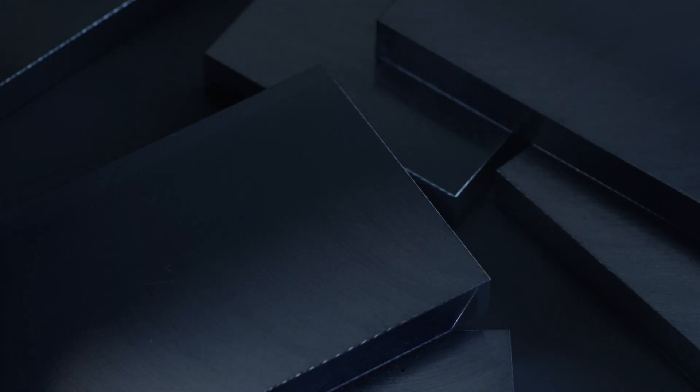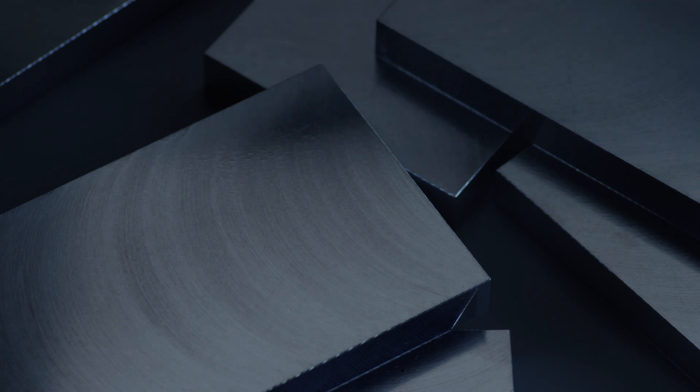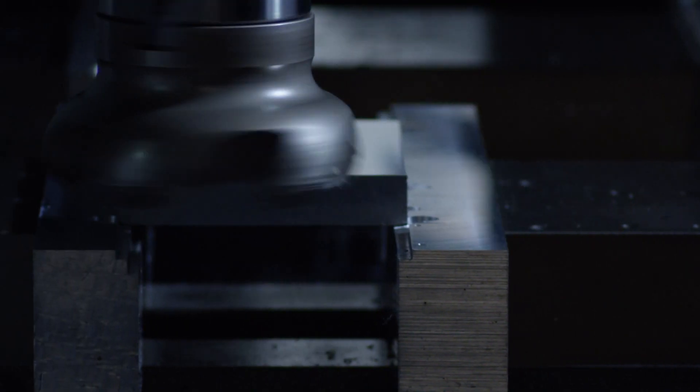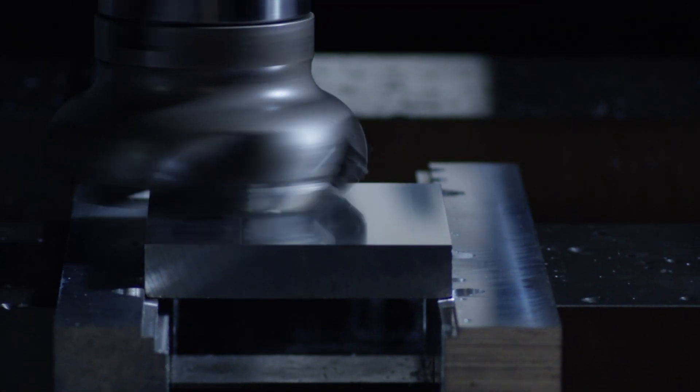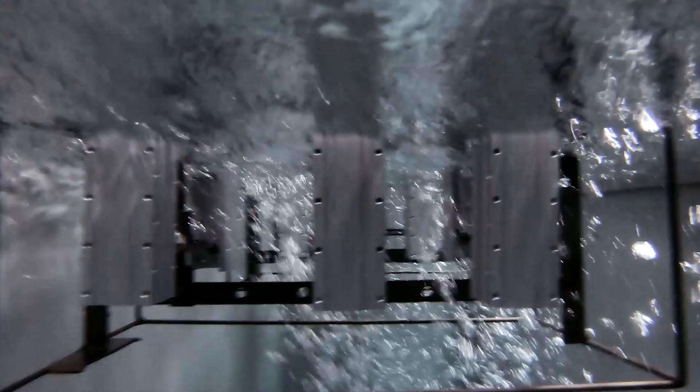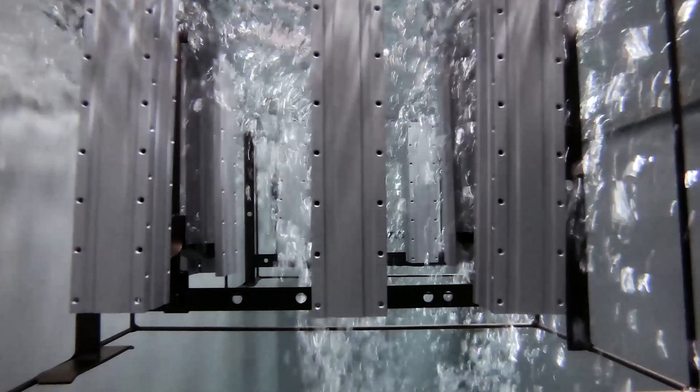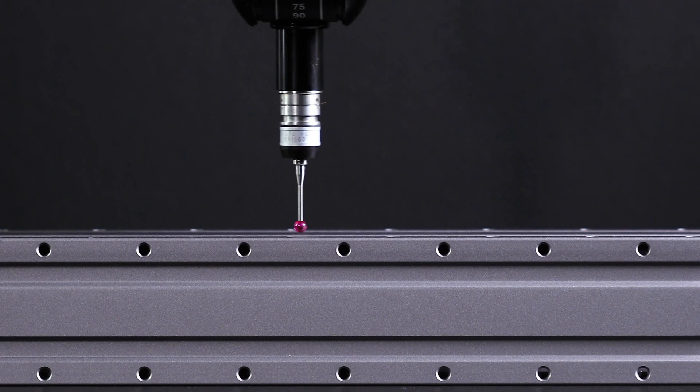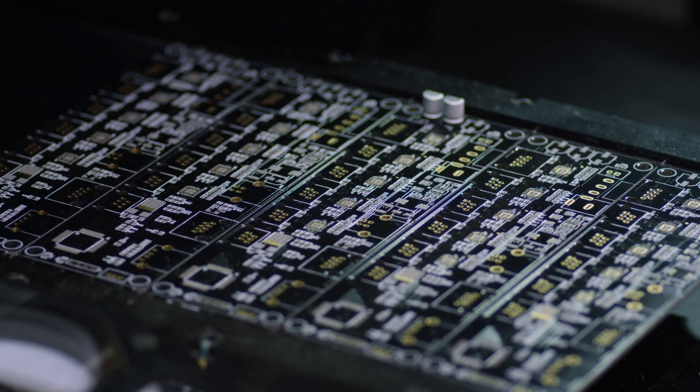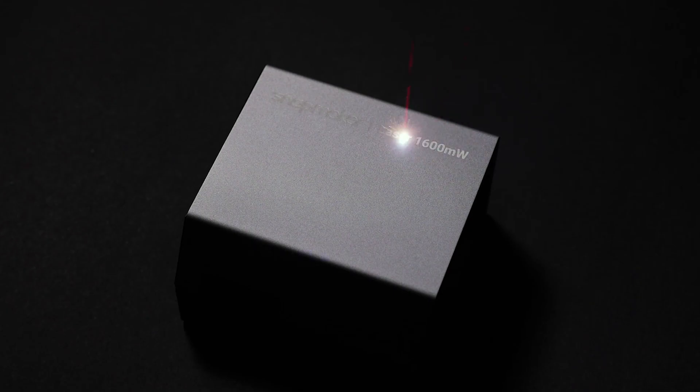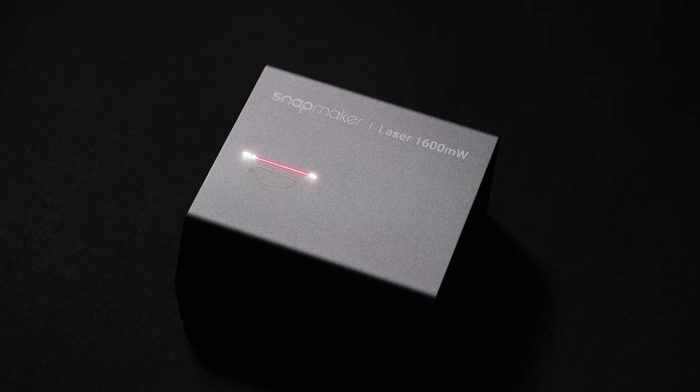The components are made from high-strength metal. Anodizing converts the surface of the metal into a durable anodic oxide finish. Each process is strictly controlled. And due to the higher level of automation, both the quality and the speed of production have been significantly increased. Every part is meticulously made.